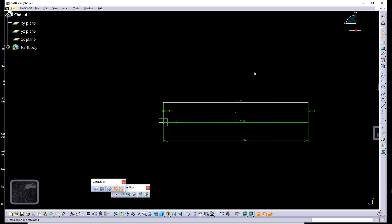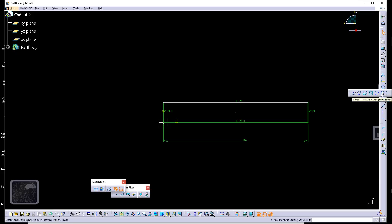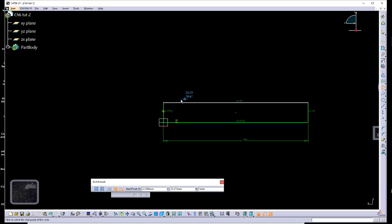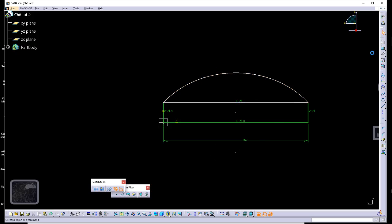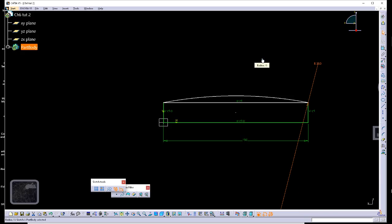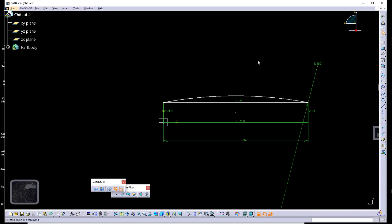And we need to do an arc. So what I'm going to do is come here, three-point arc started with limits. Limits in this case means start and end of the arc. So I'll set start, end here. Assign the radius value, which is 350.